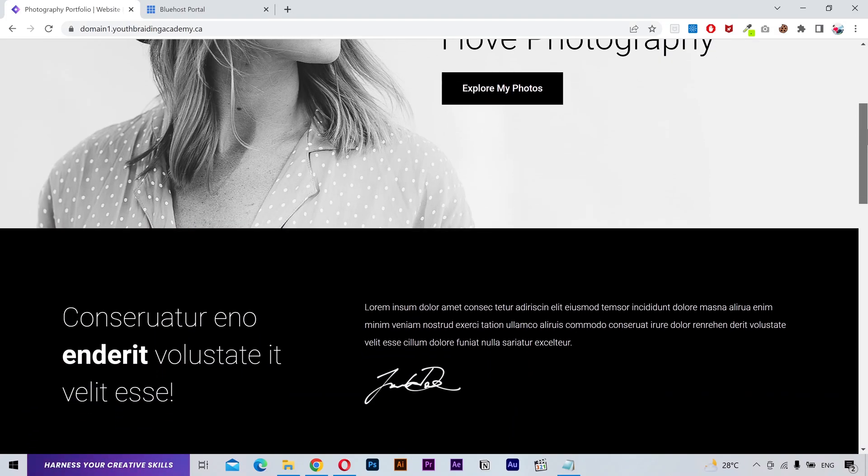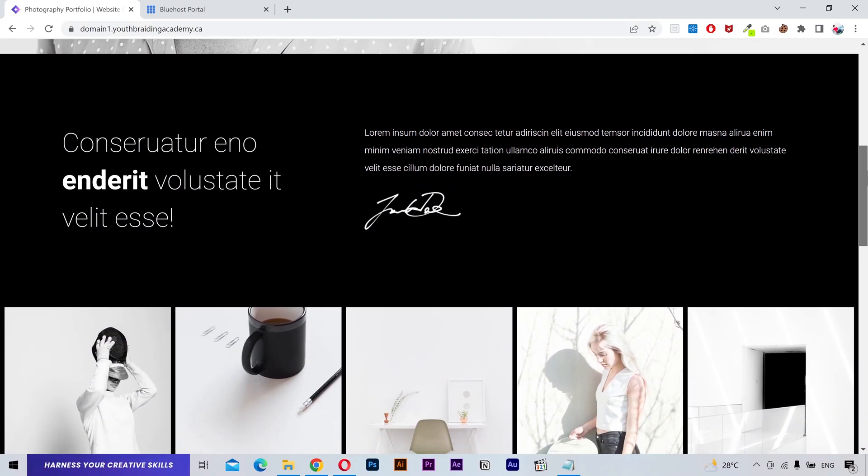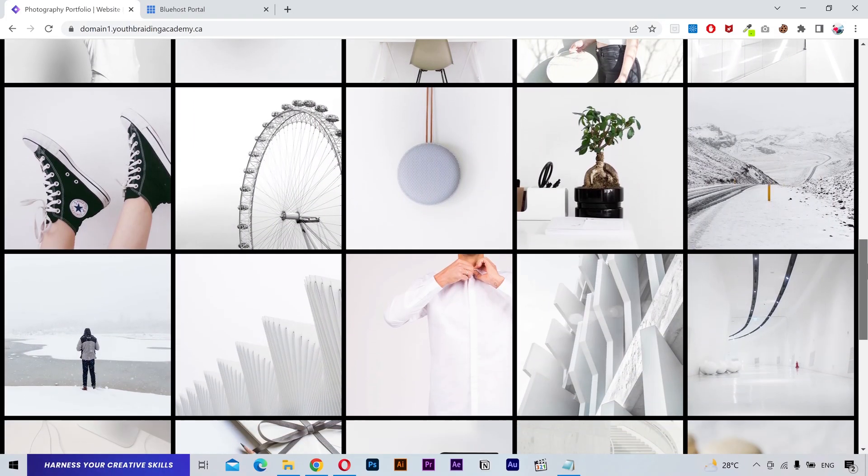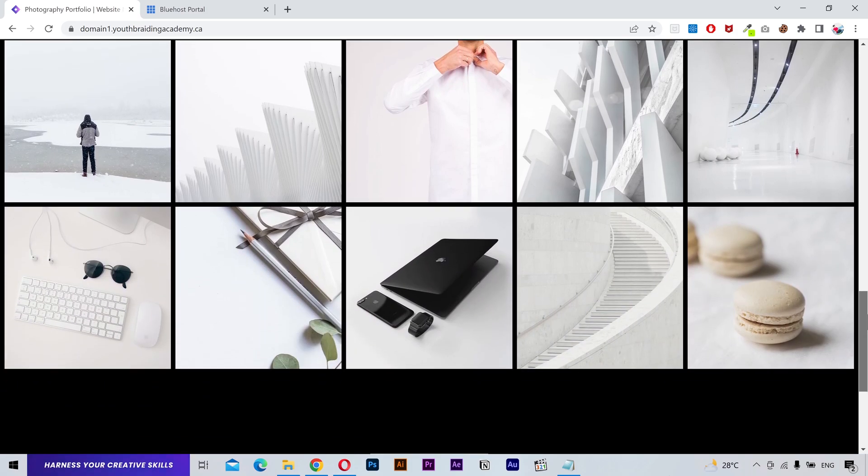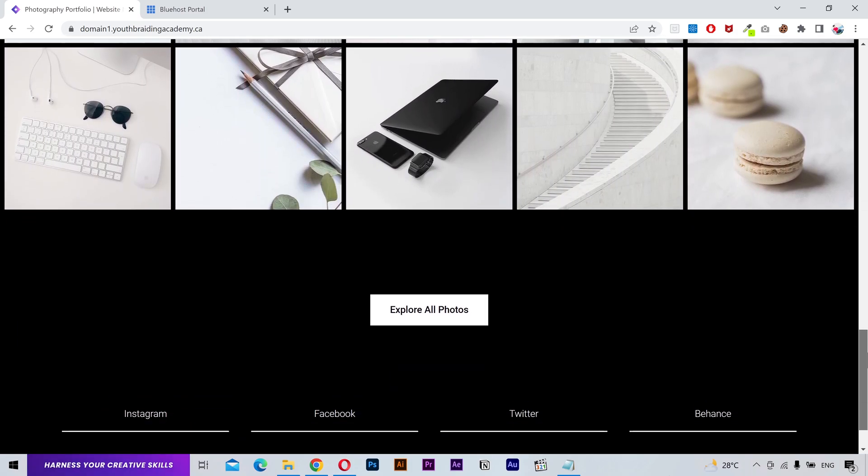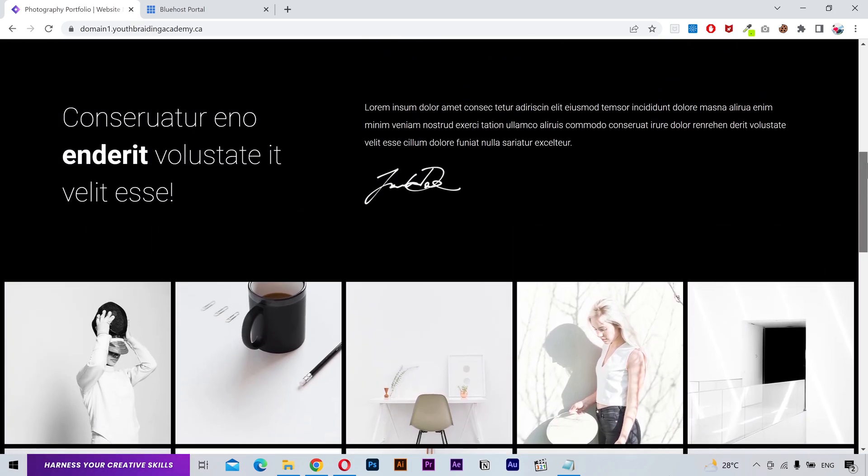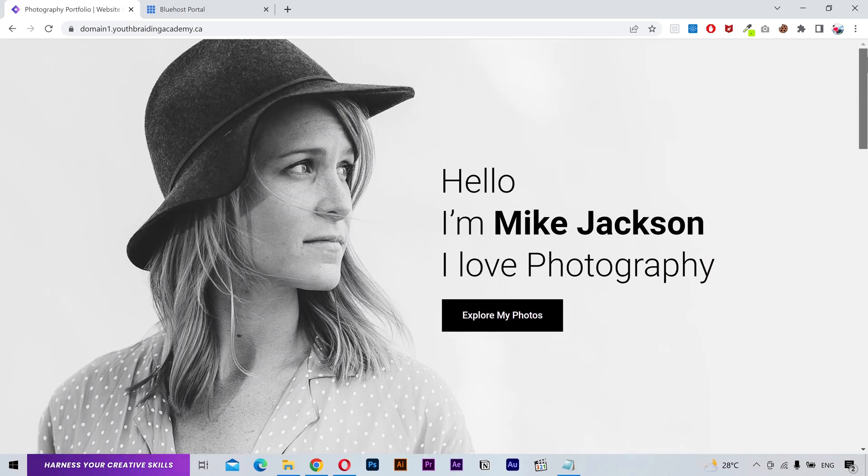Hello everyone, in this quick video I'll show you the easiest way to migrate a WordPress website without using any plugins. So without wasting any time, let's get started.